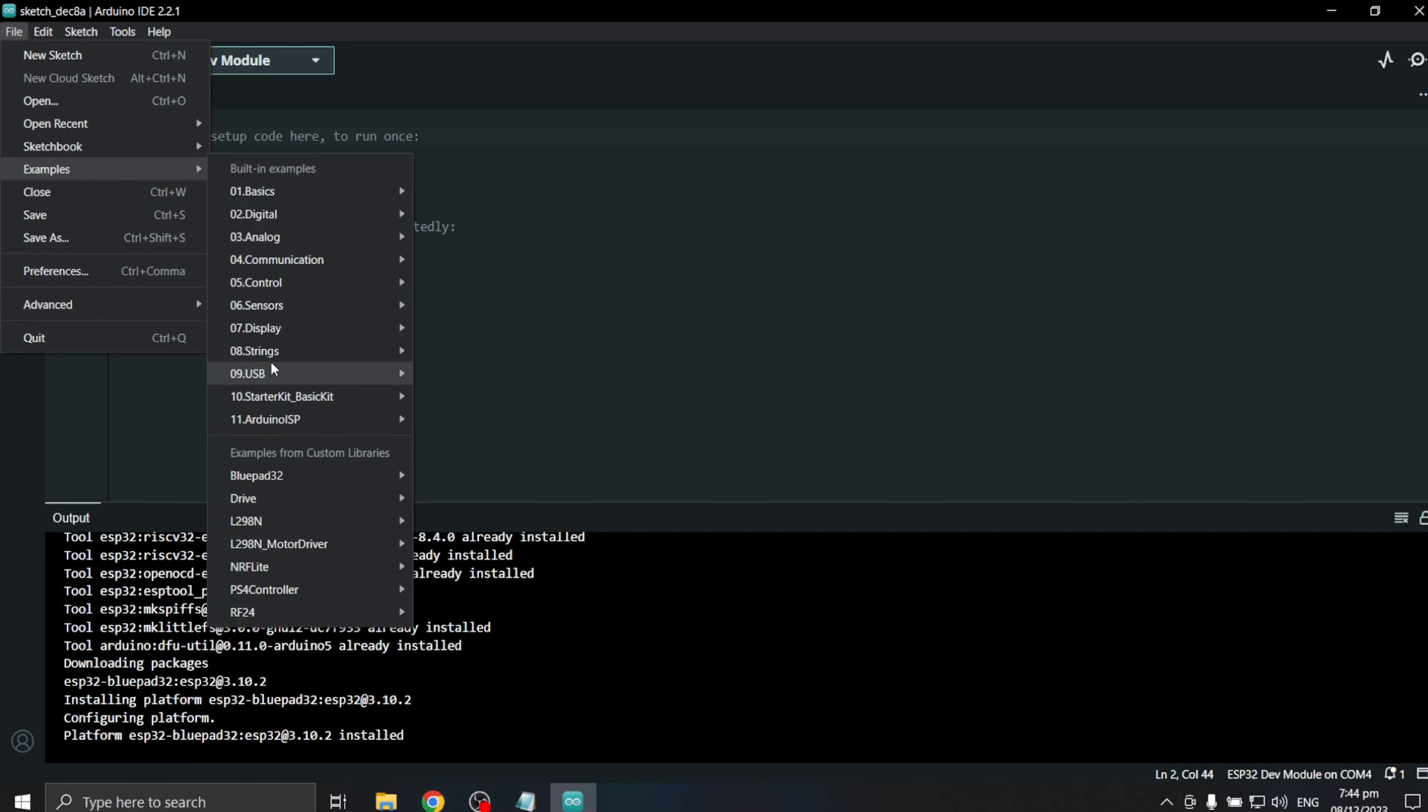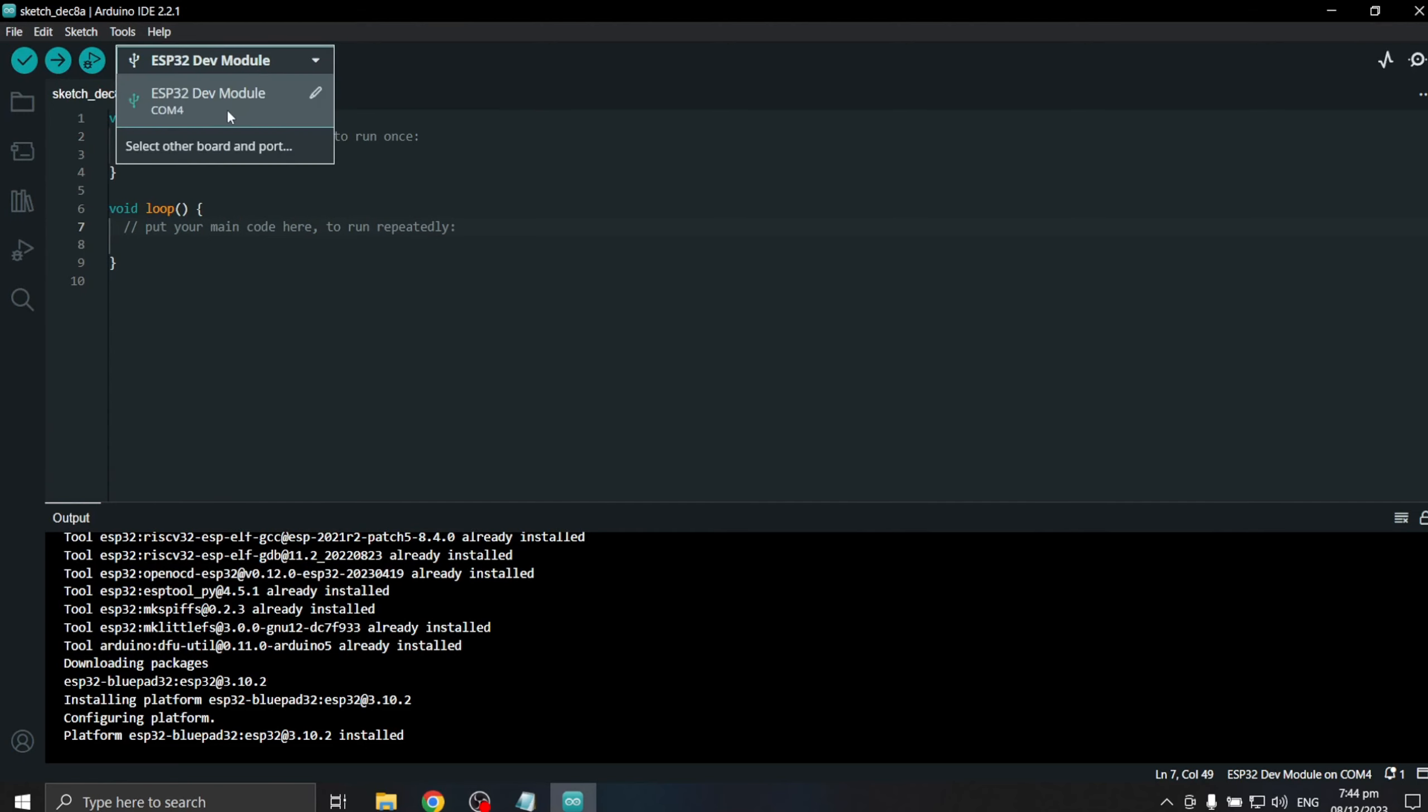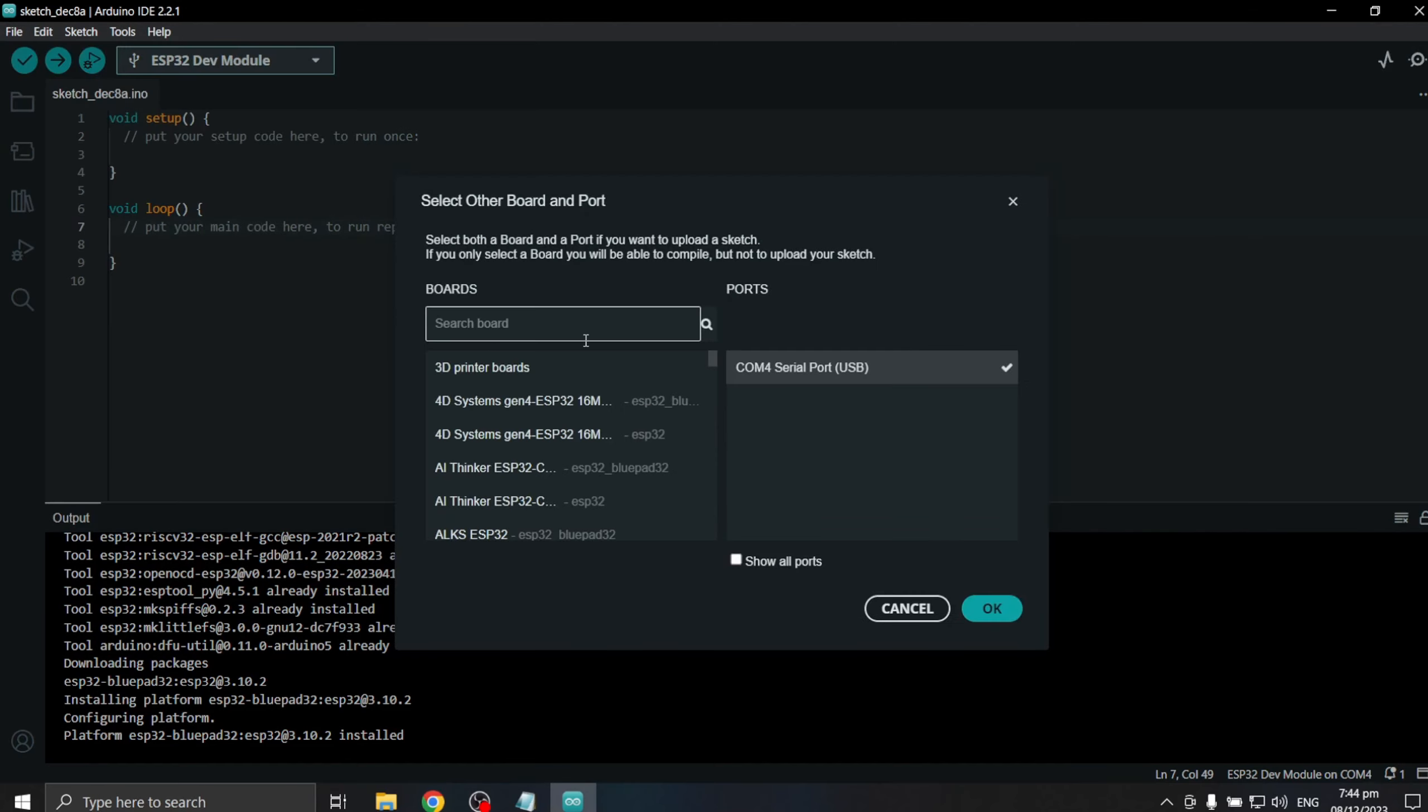There are times that ESP32 example sketches are not showing on the drop-down options. To fix this, we will need to select ESP32 the standard board and afterwards select the ESP32 BluePad32.